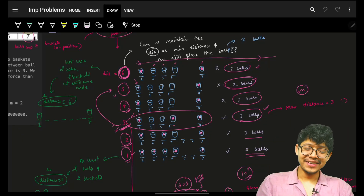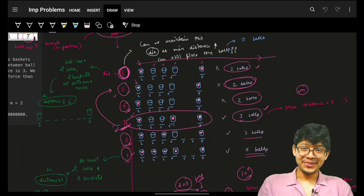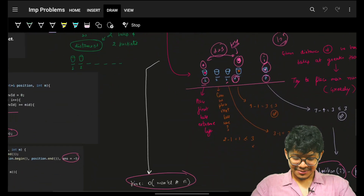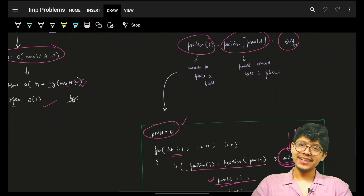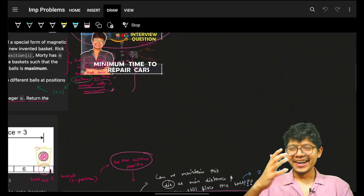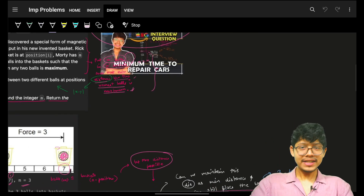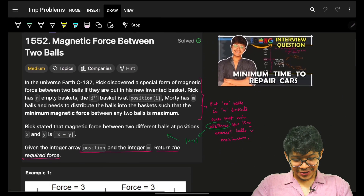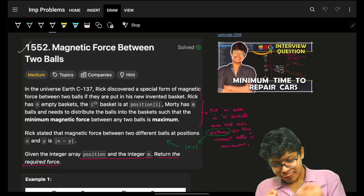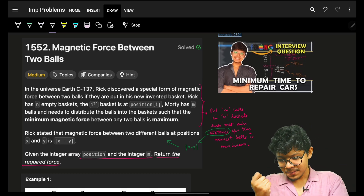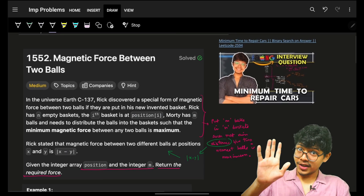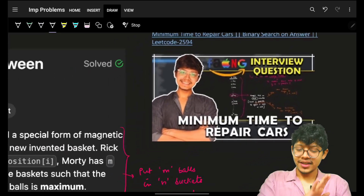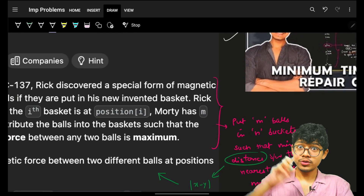Hello guys, good morning, welcome back to the new video. I had recorded the entire explanation and then realized I was recording a different thing altogether, so let's start from scratch. In this problem, you can see it's about magnetic force between two balls. Spoiler alert: it is similar to the existing balls problems we've done. You can go and practice those — link in the comment section.